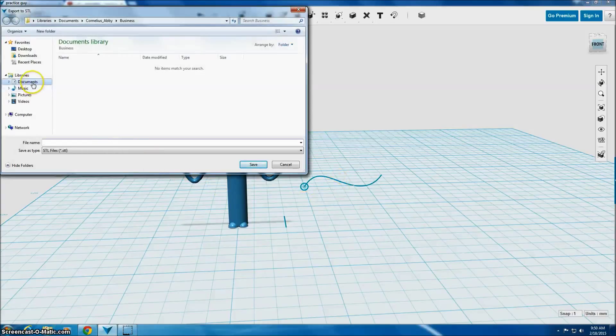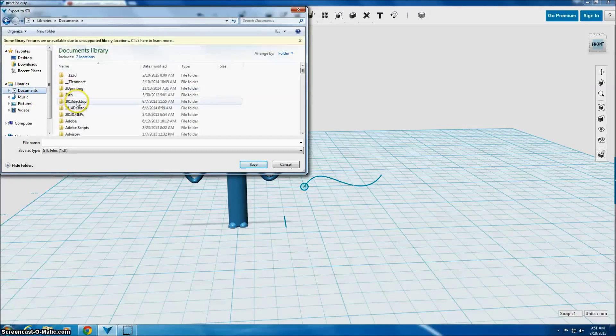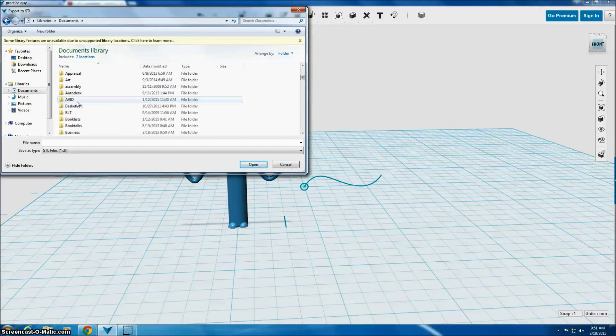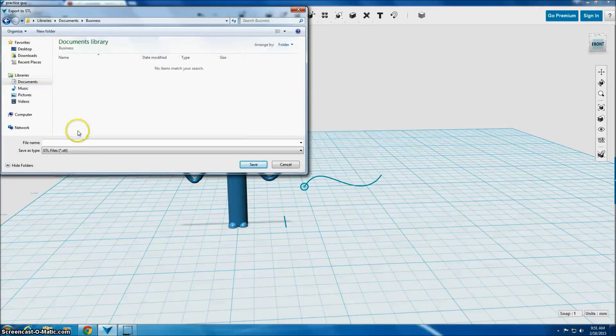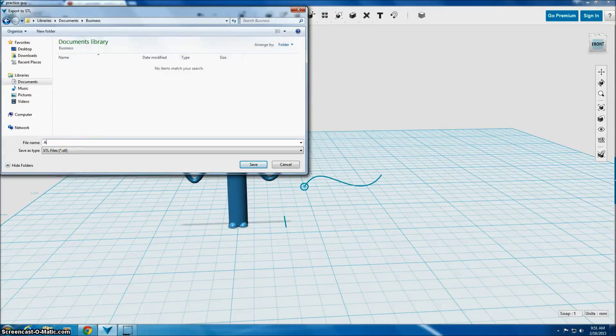You will save this into your folder. You should name it your first name, last name, and the color you want it to print in.